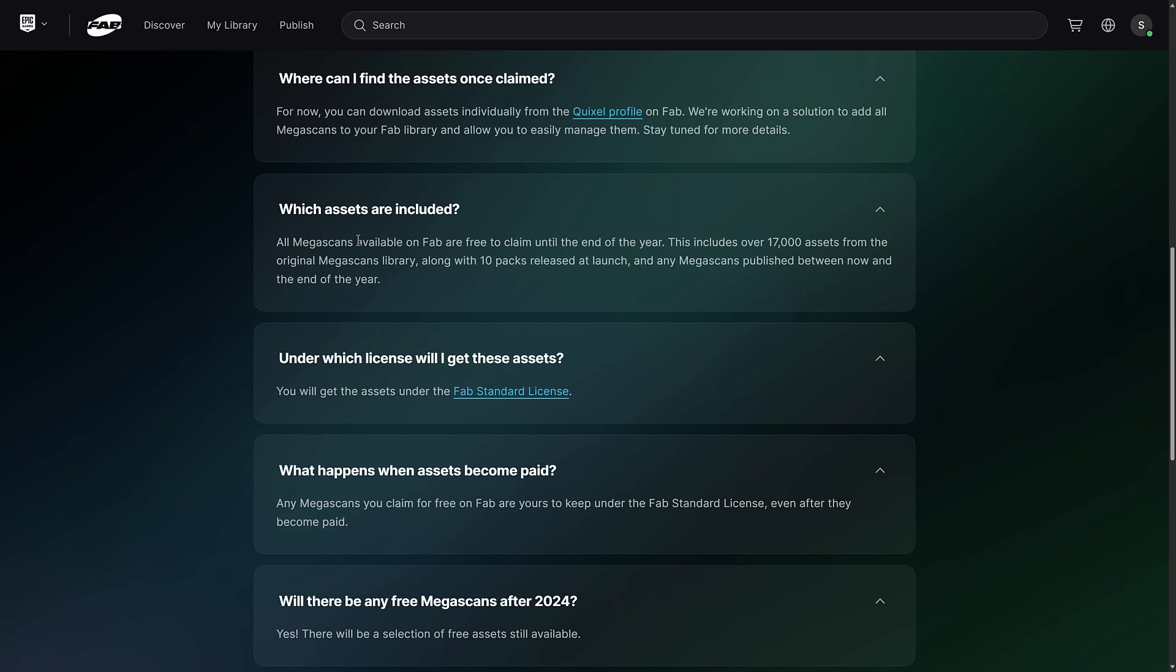So what assets are included? All the Megascans on FAB are free to claim until the end of the year. This includes over 17,000 assets from the original Megascans library, along with 10 packs released at launch, and any Megascans published between now and the end of the year.